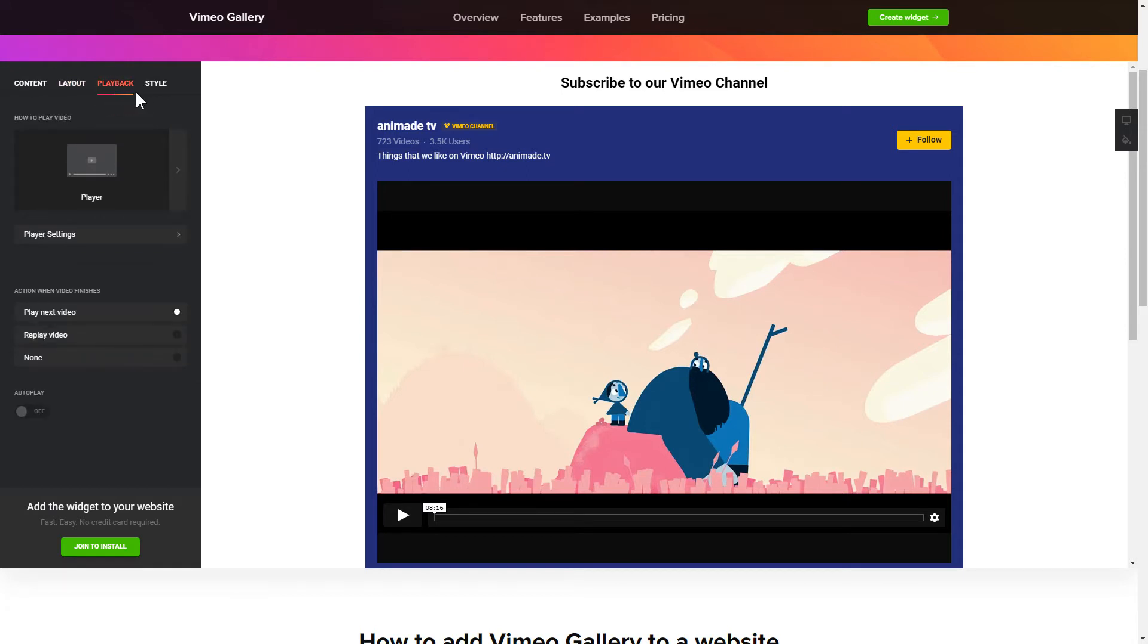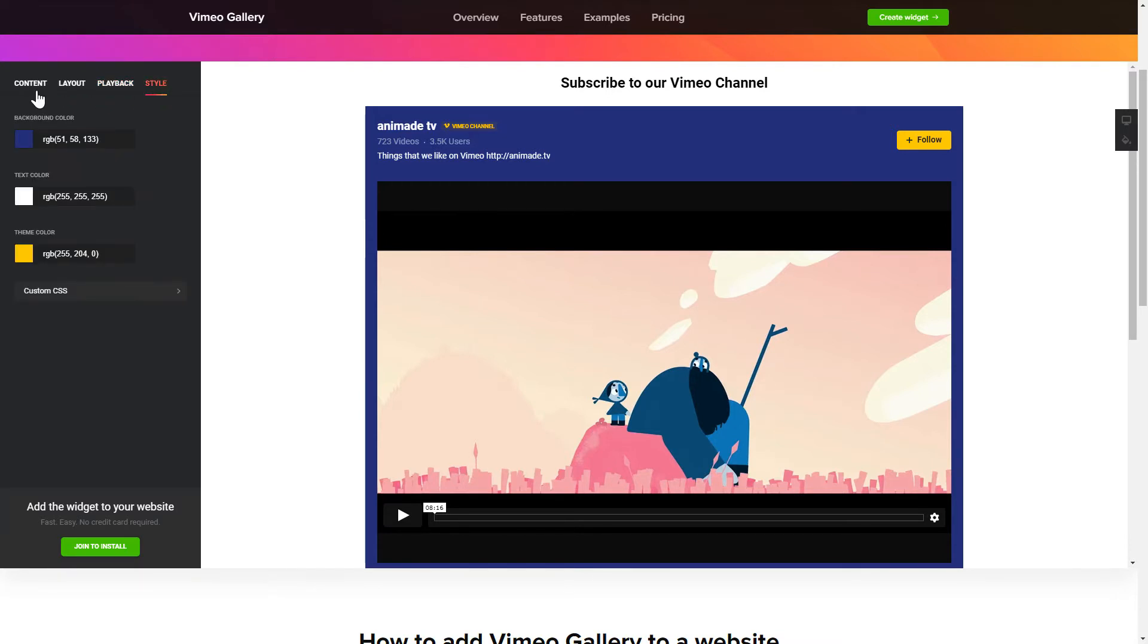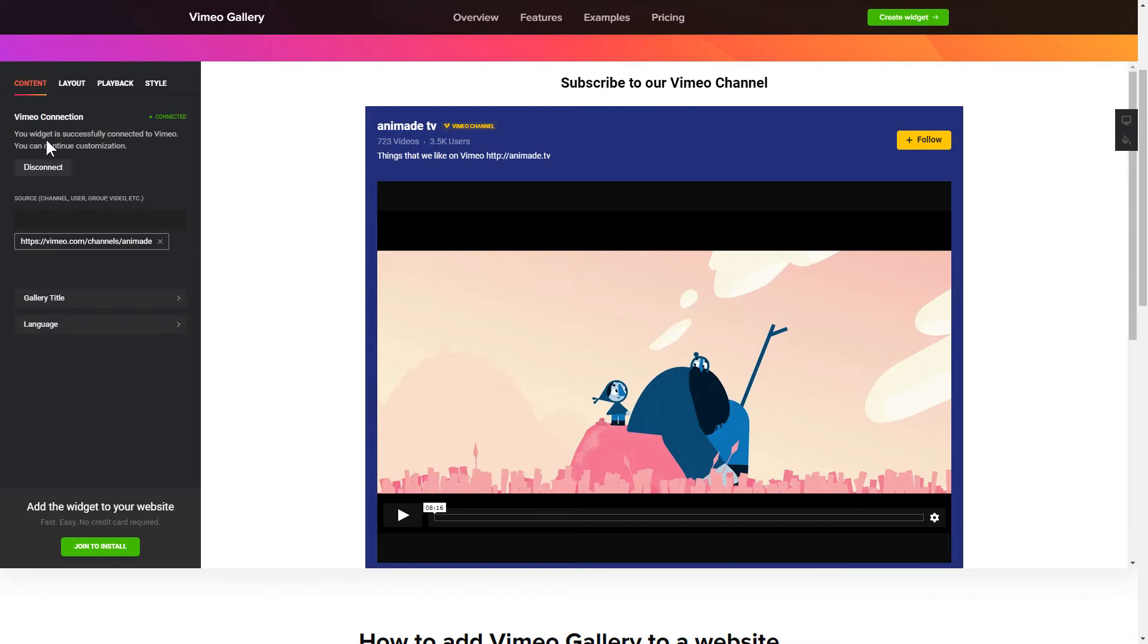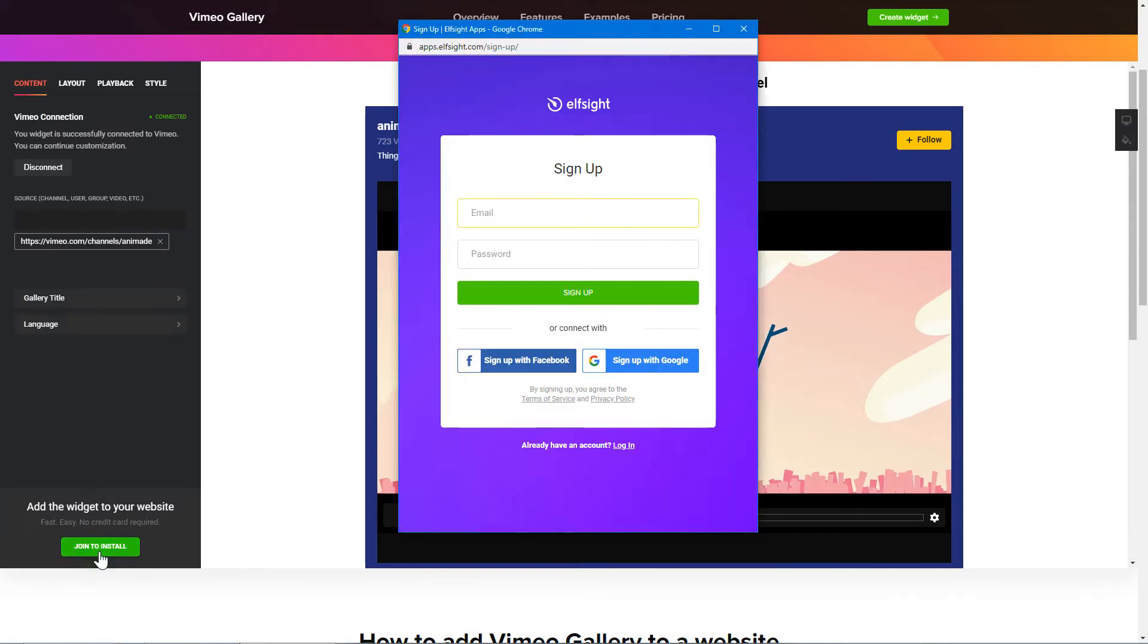That's it! Your widget is ready! Also, you can check other settings to adjust layout, size, colors and fonts. Click Join to install to add the widget to your website.